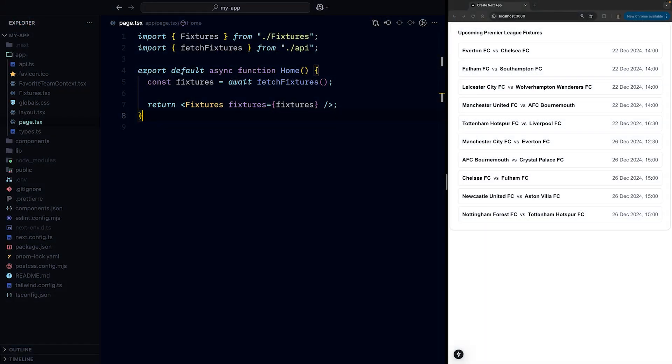We'll switch to Next.js for the rest of the video so that we have access to server components, but we'll be using the very same example UI where we're fetching the Premier League fixtures.